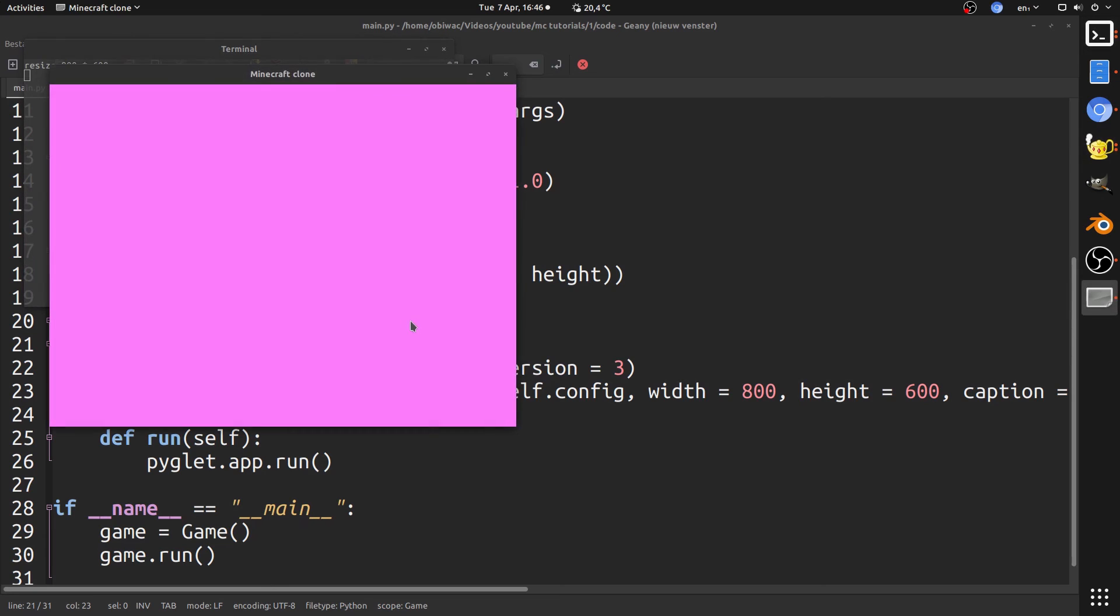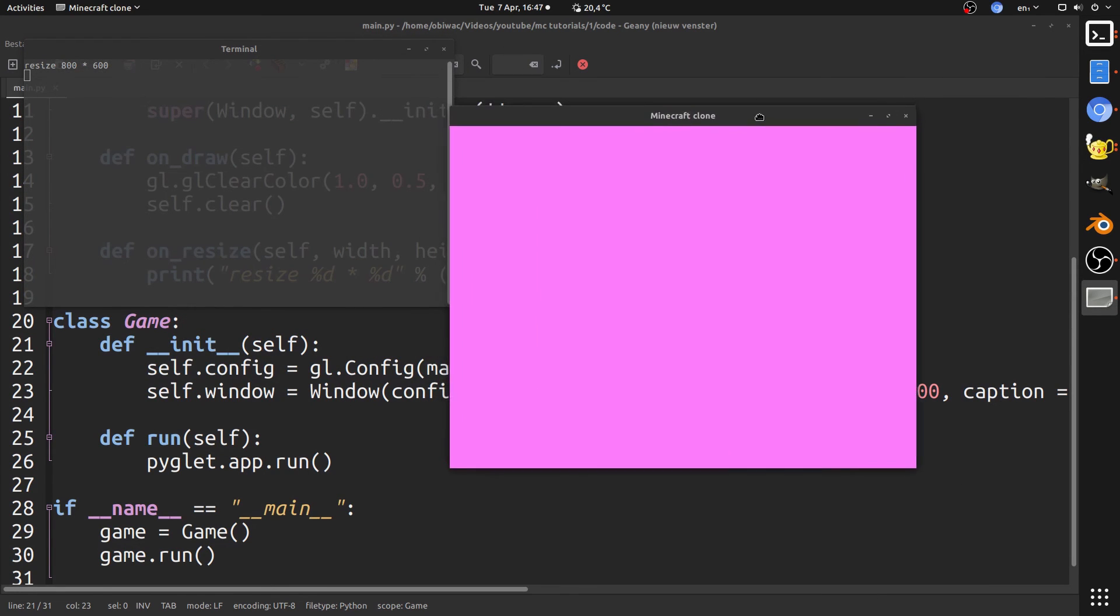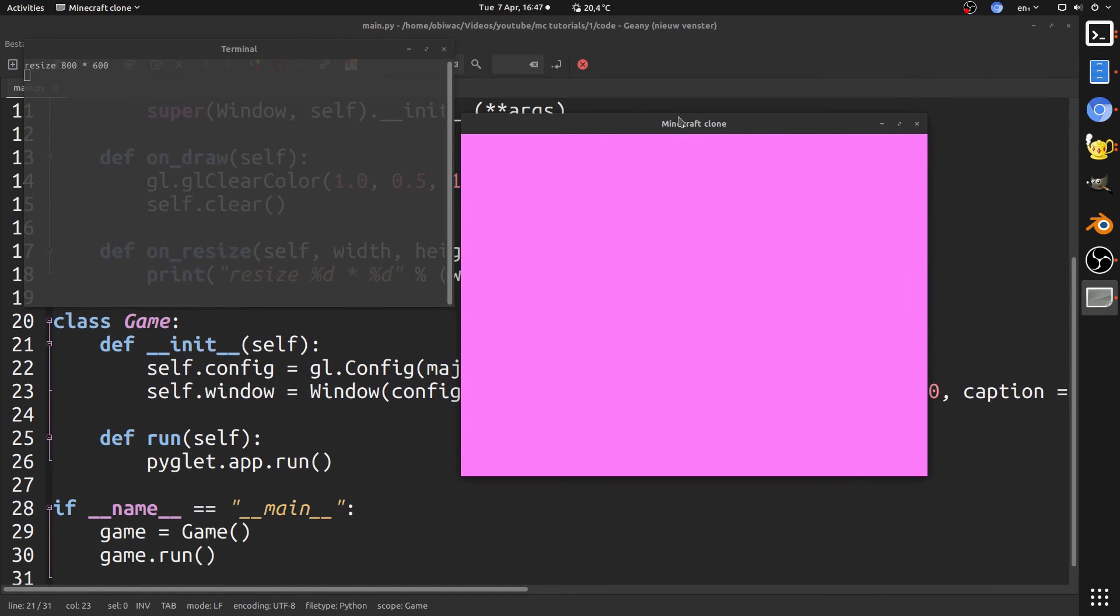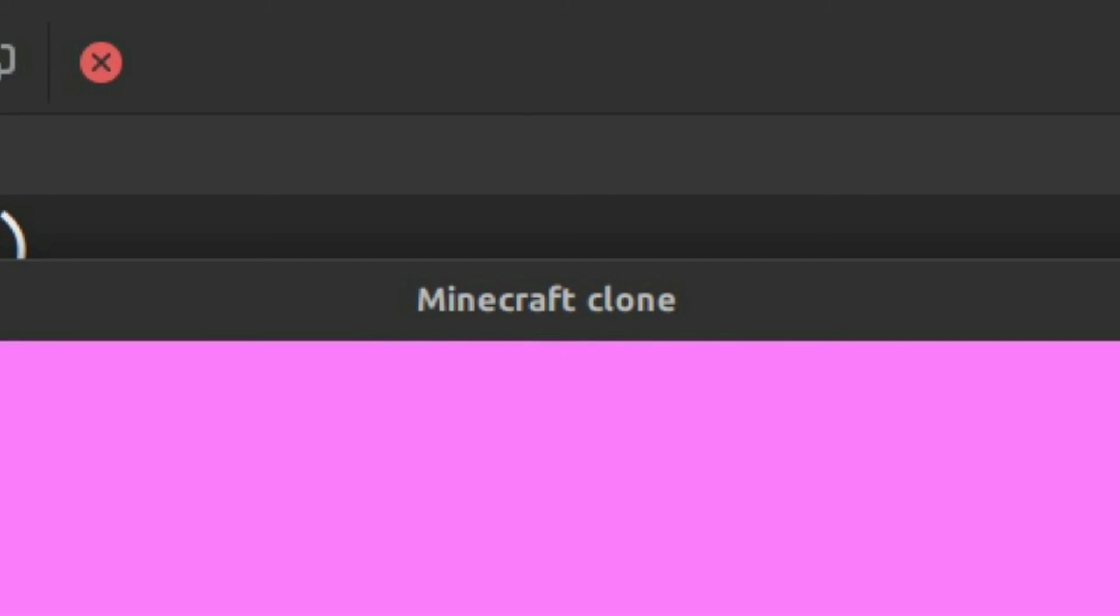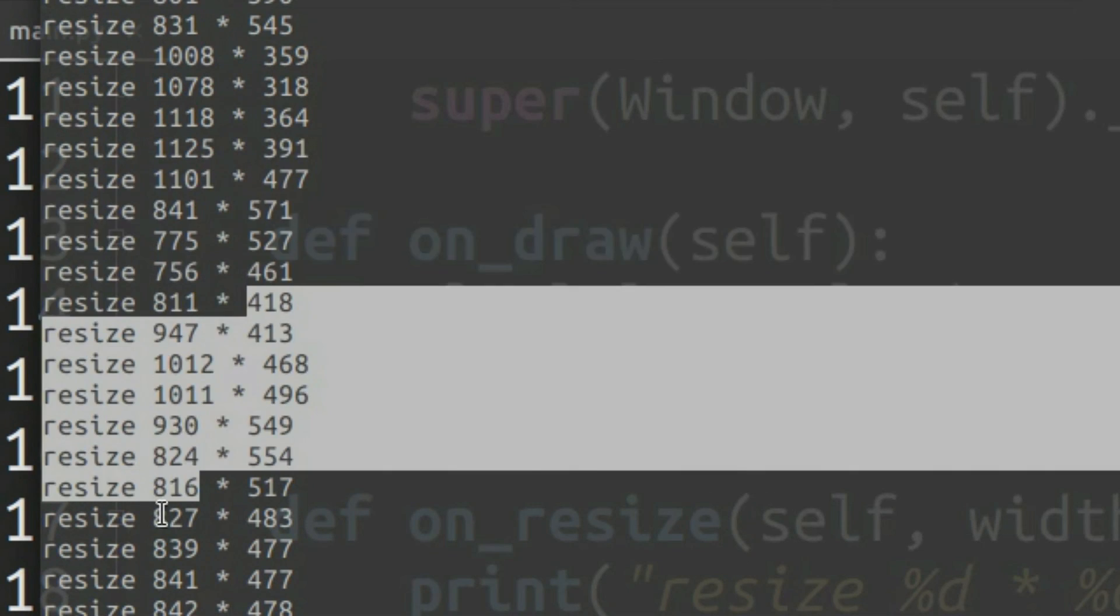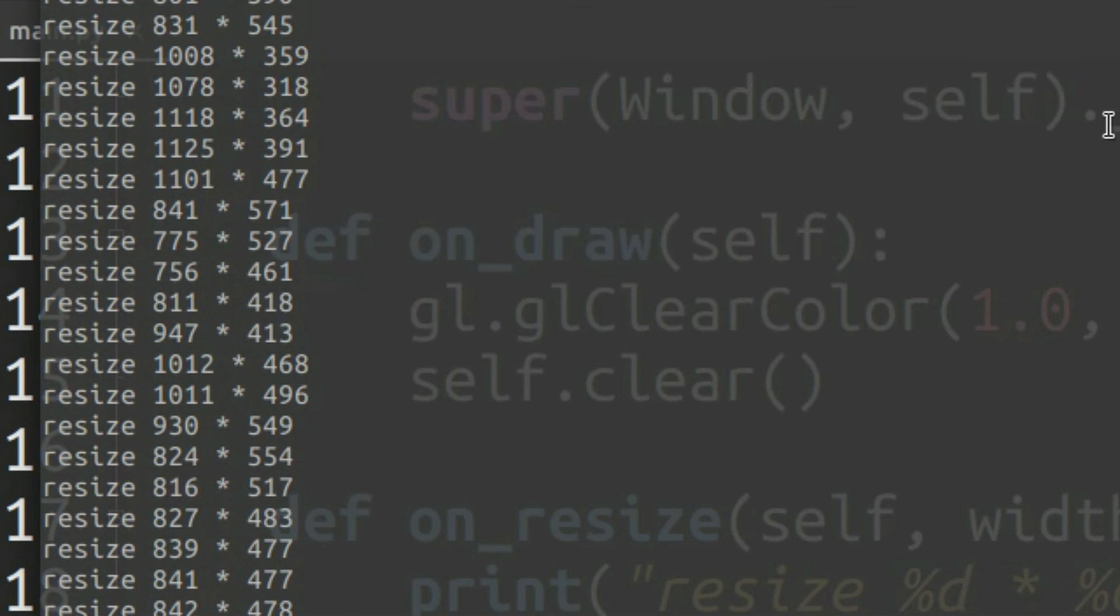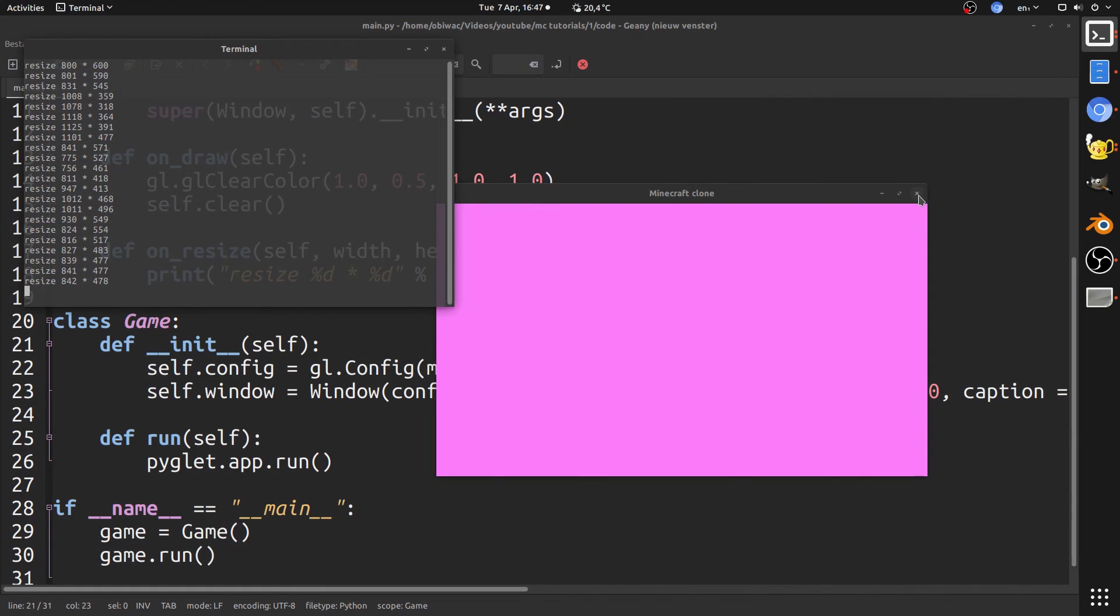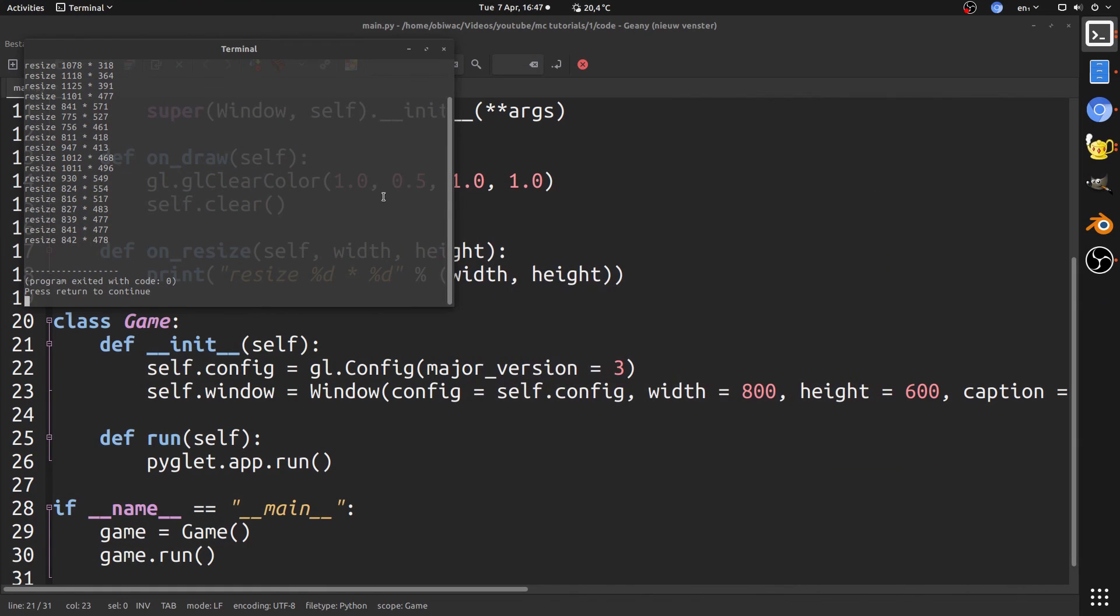If we press f5 and run our application we can see a beautiful pink screen with that caption that we set and that outputs its size to the terminal each time it's resized. That's just about it.